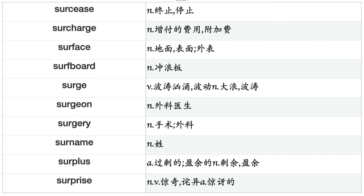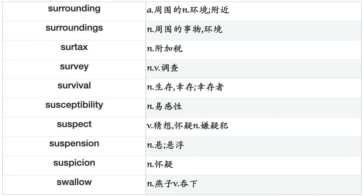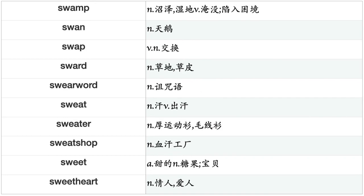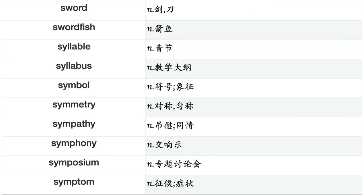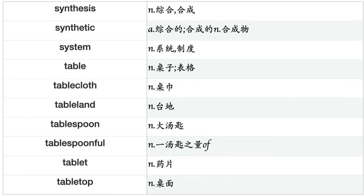Surface, surfboard, surge, surgeon, surgery, surname, surplus, surprise, surrounding, surroundings, surtax, survey, survival, susceptibility, suspect, suspension, suspicion, swallow, swamp, swap, sward, swearwood, sweat, sweater, sweatshirt, sweet, sweetheart, sweetie, sweetness, swelling, swimming, swimsuit, swing, swirl, switch, switchboard, sword, swordfish, syllable, syllabus.